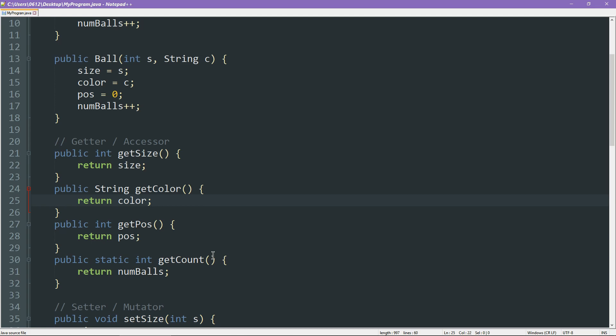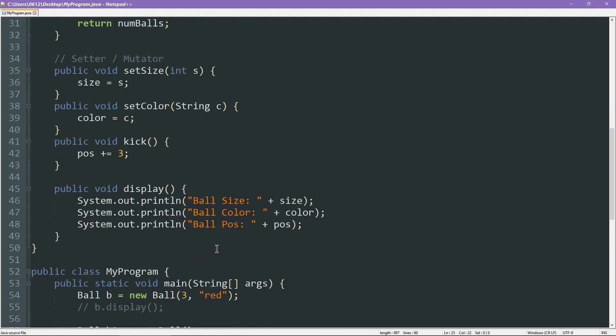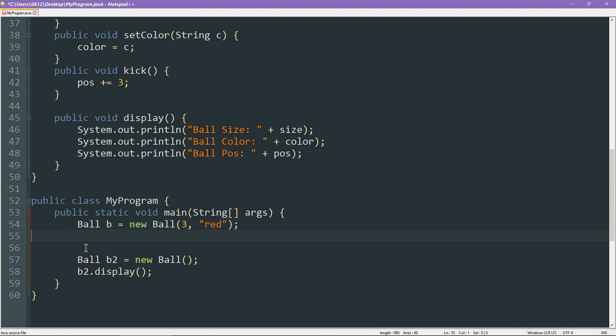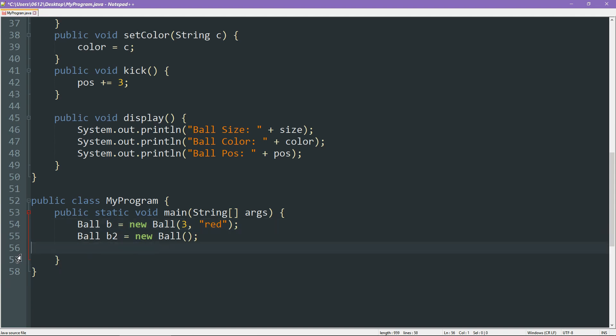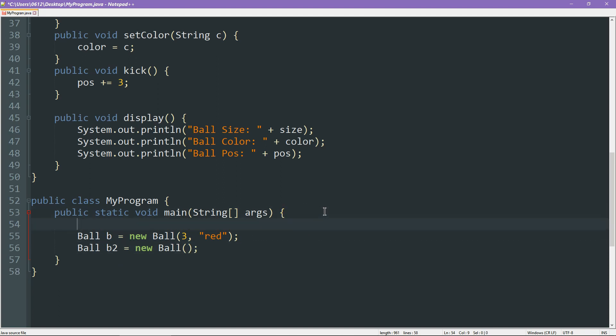So let's go ahead and give this code a try. Down here in our main function, we already created two balls. So that's great. But let's simplify things a little bit and see how the ball count changes over time. We're going to start by simply printing it out. So system.out.println. And we're going to try and get the count of the balls.